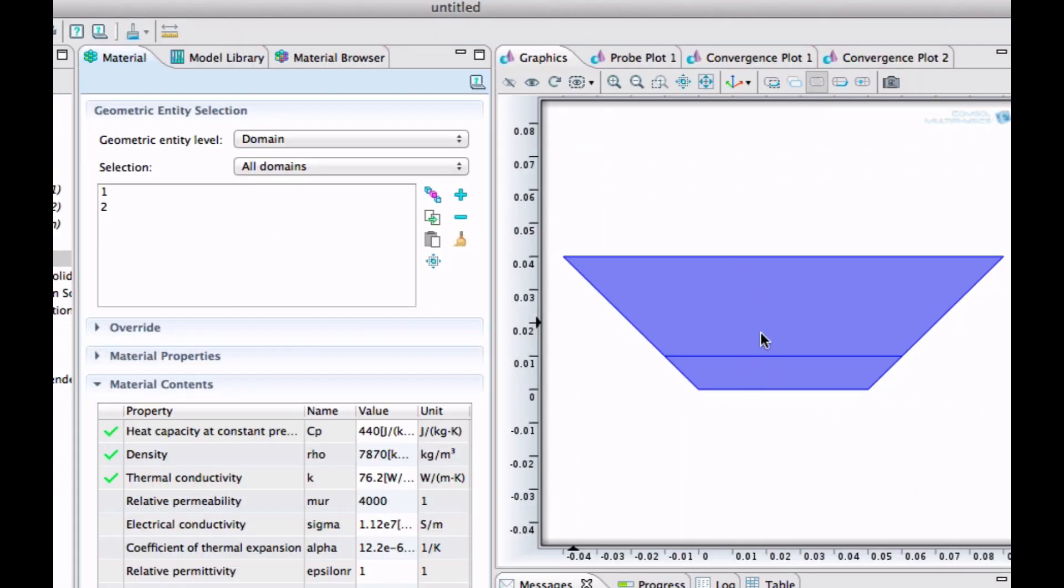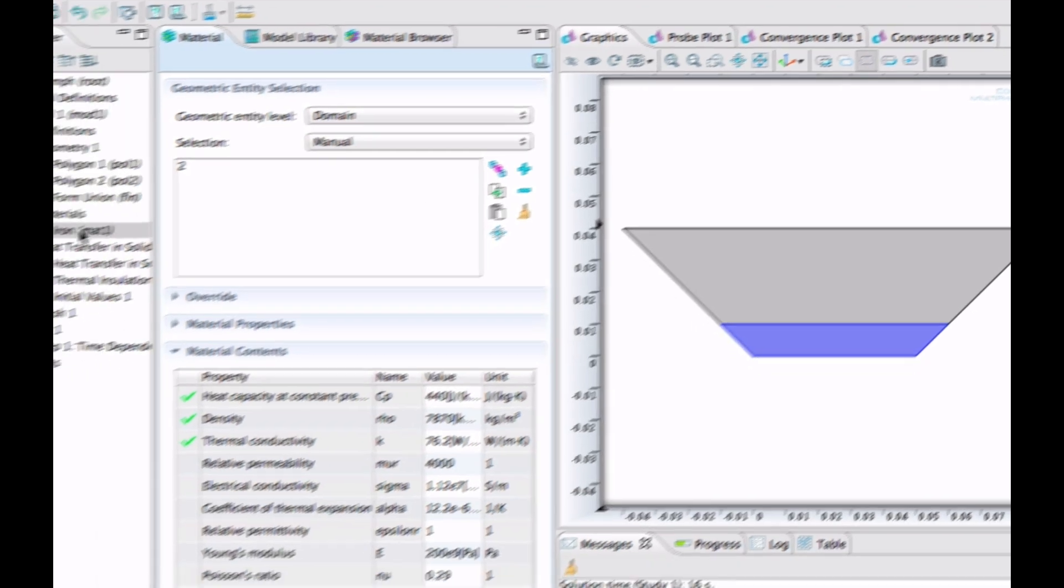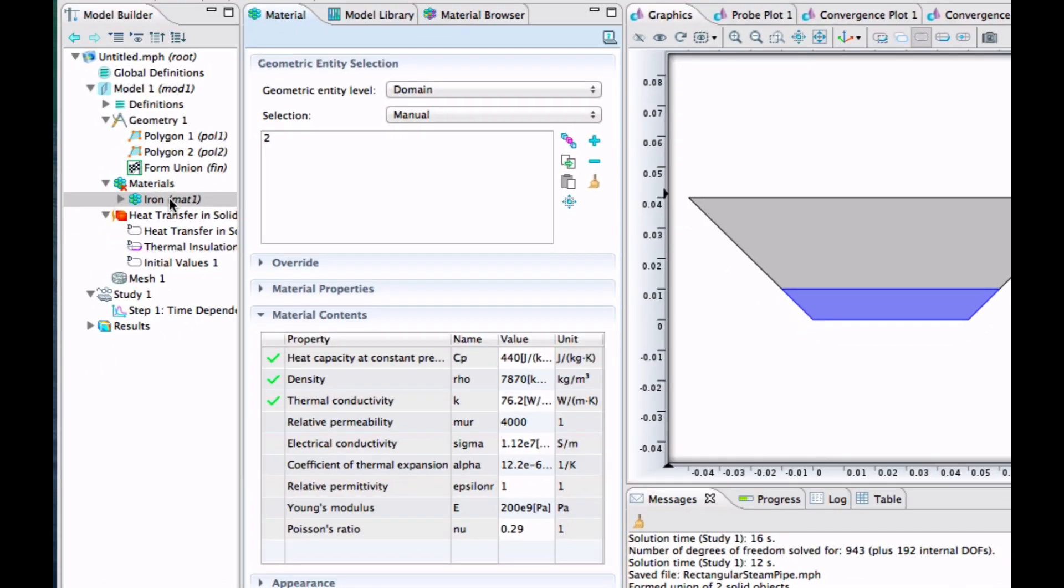When you do that, it takes everything here and we don't want that. This part is not iron, so let's take that thing away.